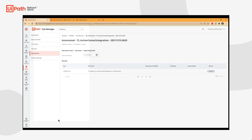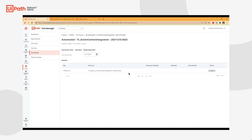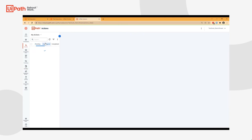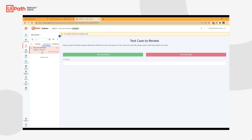You'll notice that my test case has stopped, and the reason for this is because this is a hybrid automation. The test case has passed from my robot to my human user. My tester is able to navigate into Action Center, view any unassigned actions, and you'll see that this action was created just a couple of seconds ago.